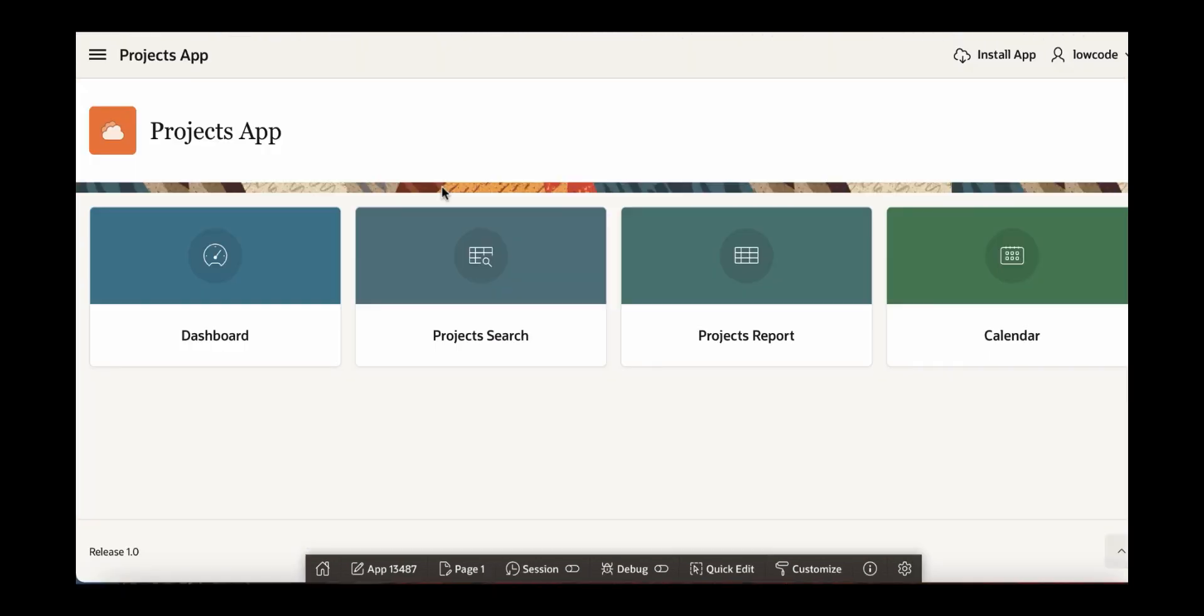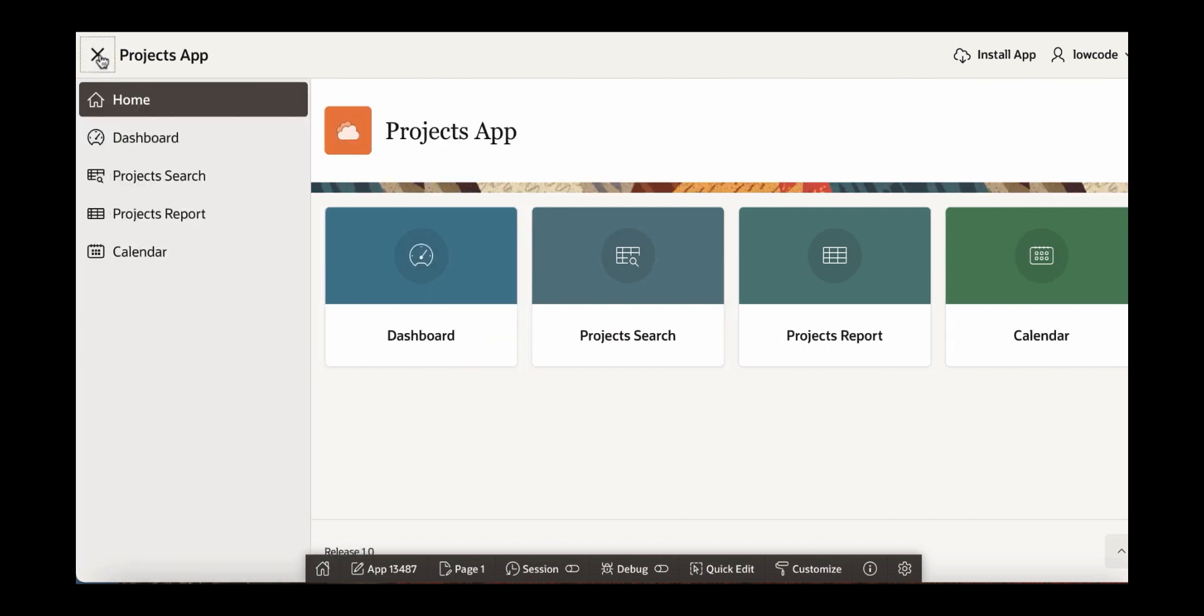Now let's review the pages that have been created in the application. You can just click this navigation icon here. You can see home dashboard project search projects report and then calendar.